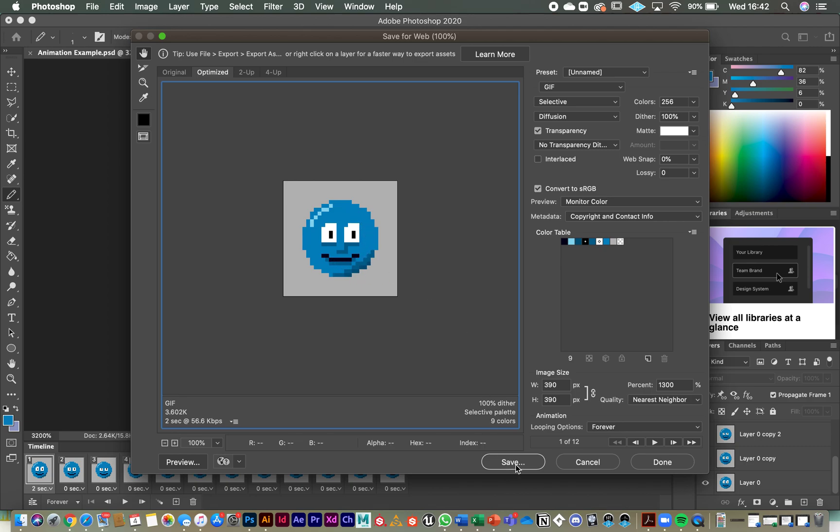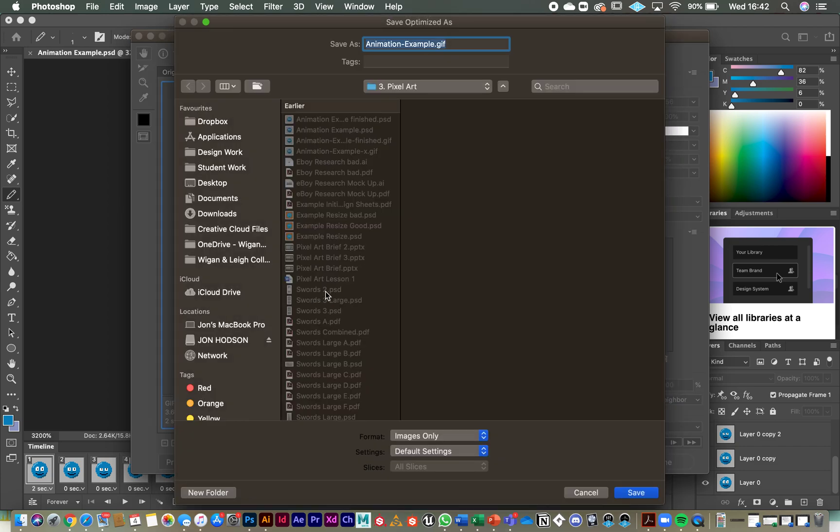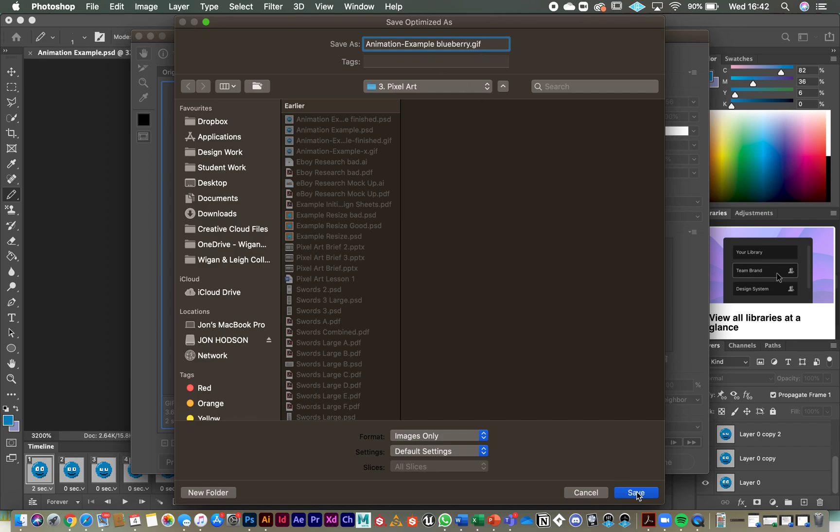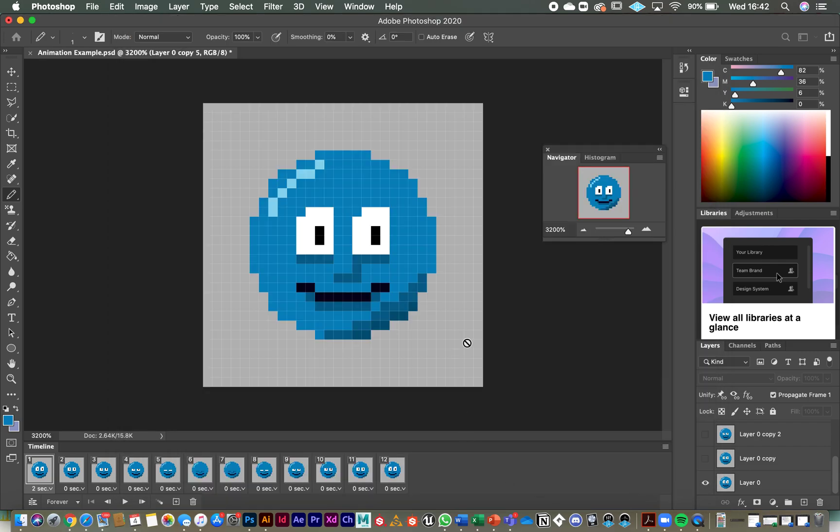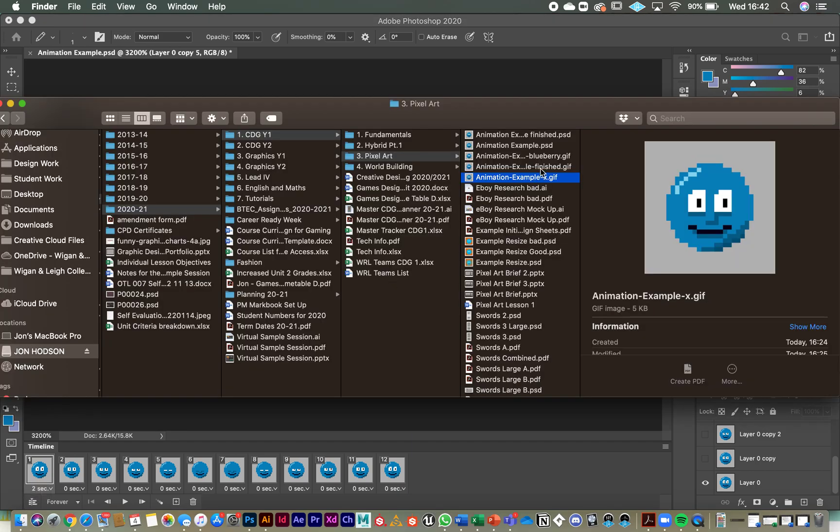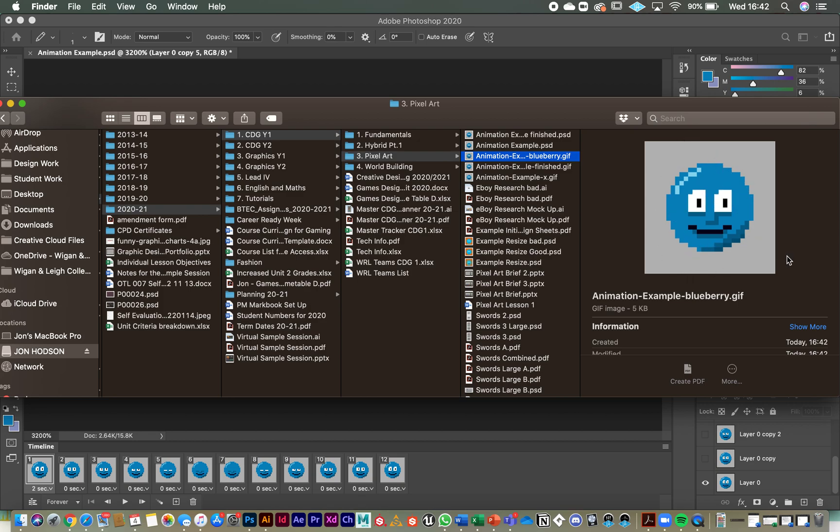And then if you click on save and I'm going to call mine animation example, let's call him Blueberry perhaps. That's a GIF and click on save. And now when I go and look for Blueberry, you can see that he's blinking, that it's a working GIF. And that's the simple process.